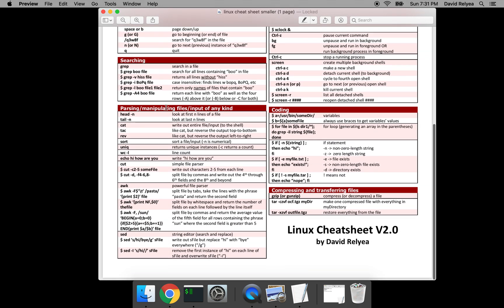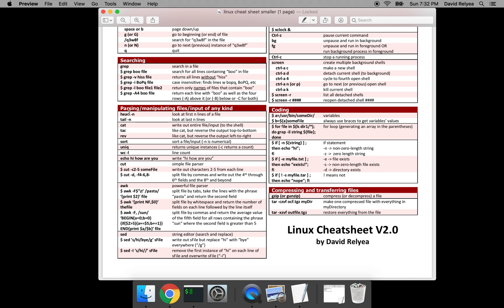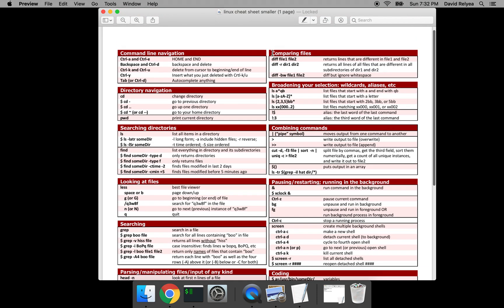Once we've done all that, we'll go into the meat of things: how to parse and manipulate files and input of any kind. How do you look at the beginning or end of files, move around in files, sort them? Things you may already be doing in Python or R, but for ad hoc analyses it may be faster at the command line. For example, how do you handle files where every single line has a different number of fields? In Python or R it's painful; at the command line it's really easy.